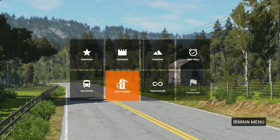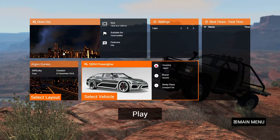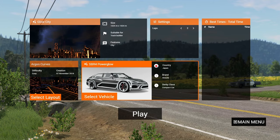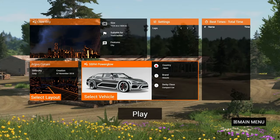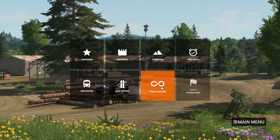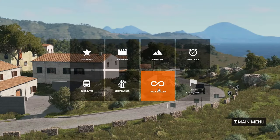Light Runner is another interesting mode — it's like a futuristic city where your car has neon lights around it. It's something extra, not my favorite. Truck Builder lets you go into a space where you can build your truck from scratch and build your own map, which is very nice.